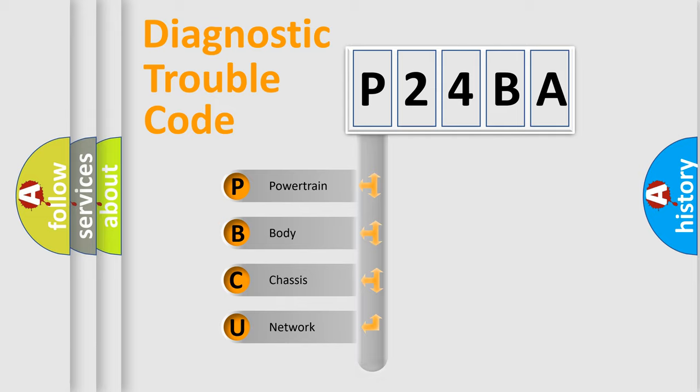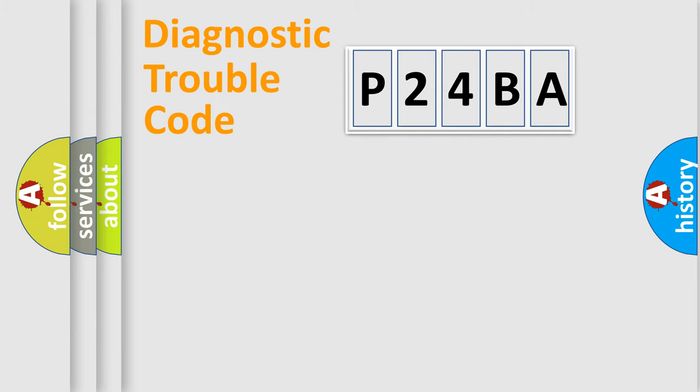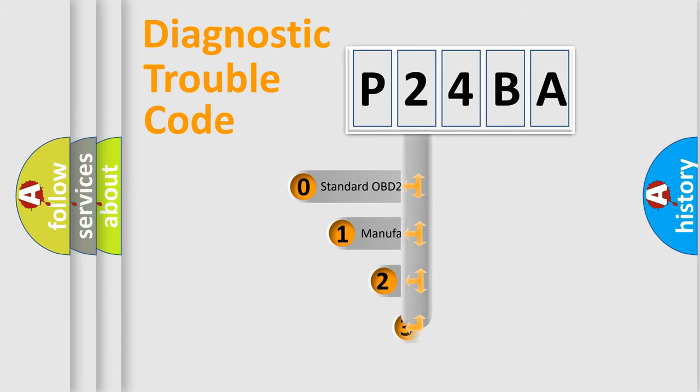We divide the electric system of automobiles into four basic units: Powertrain, Body, Chassis, and Network. This distribution is defined in the first character code.